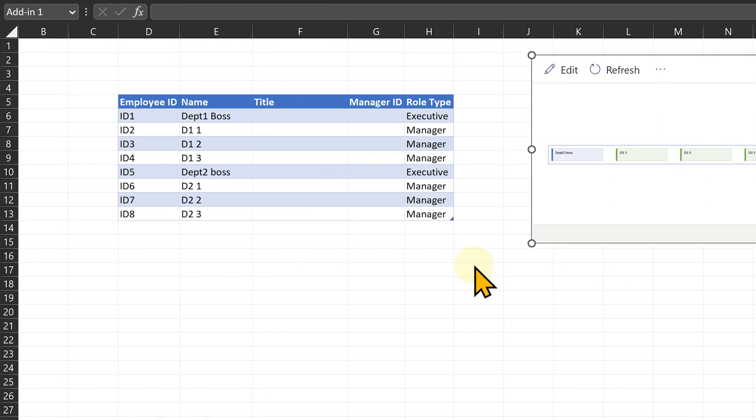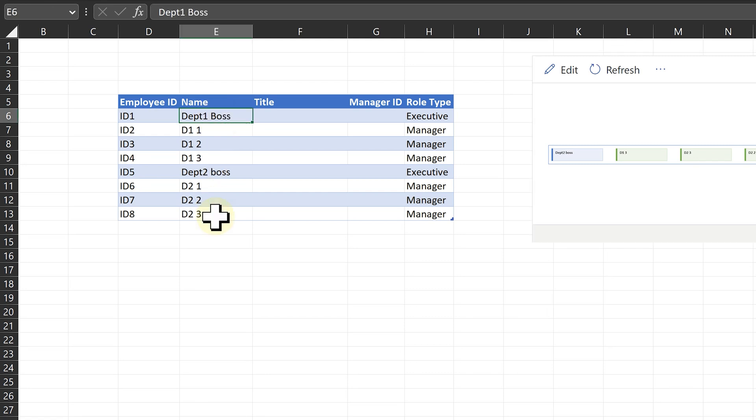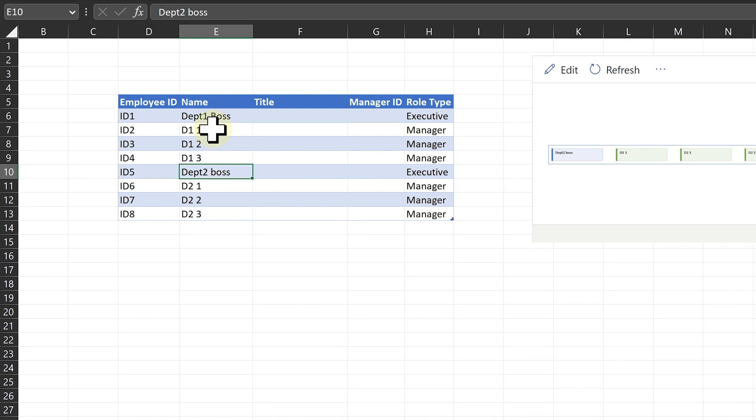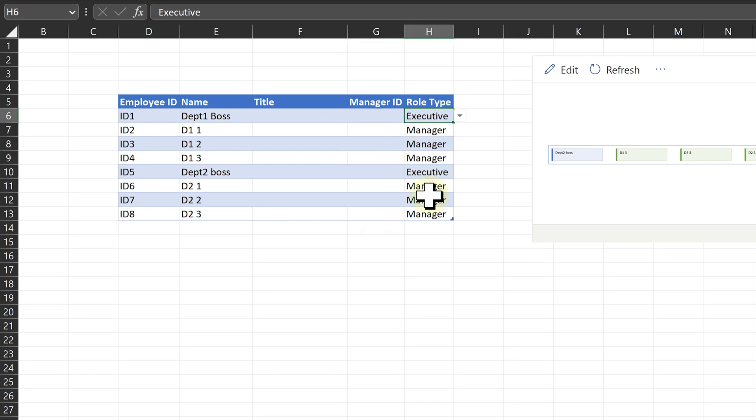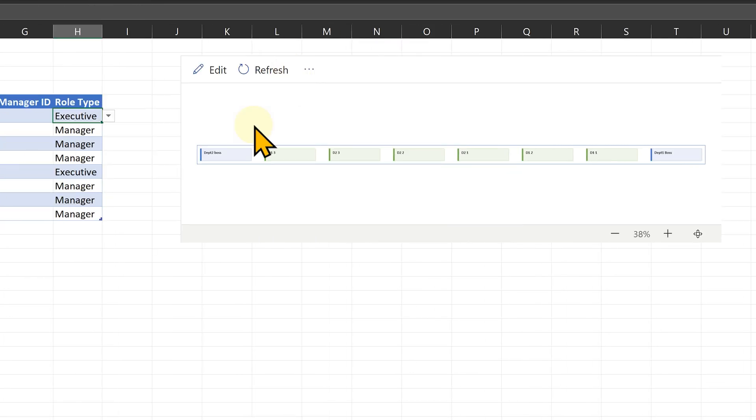Now let's look at another example. I have kept IDs 1 to 8 and then I have put various names. Department 1 has a boss, Department 2 has a boss and each one of them have three people reporting to them. To understand how this works, I have currently kept all manager IDs empty. These are executives and the others are managers. So now the chart shows everyone being at the same level because manager IDs are empty.